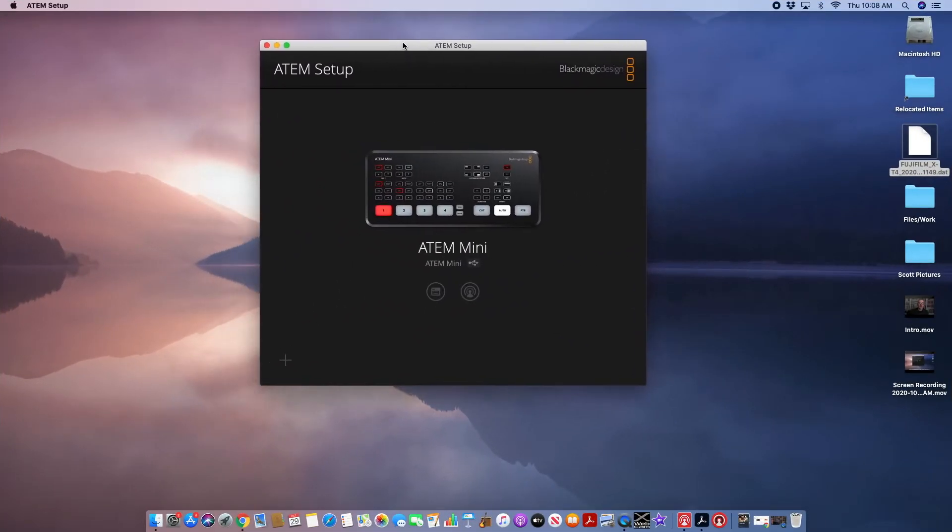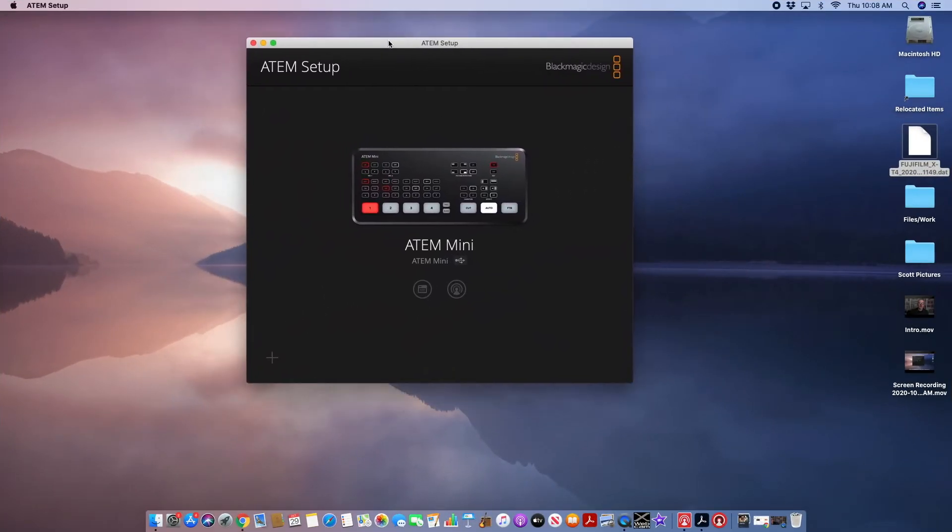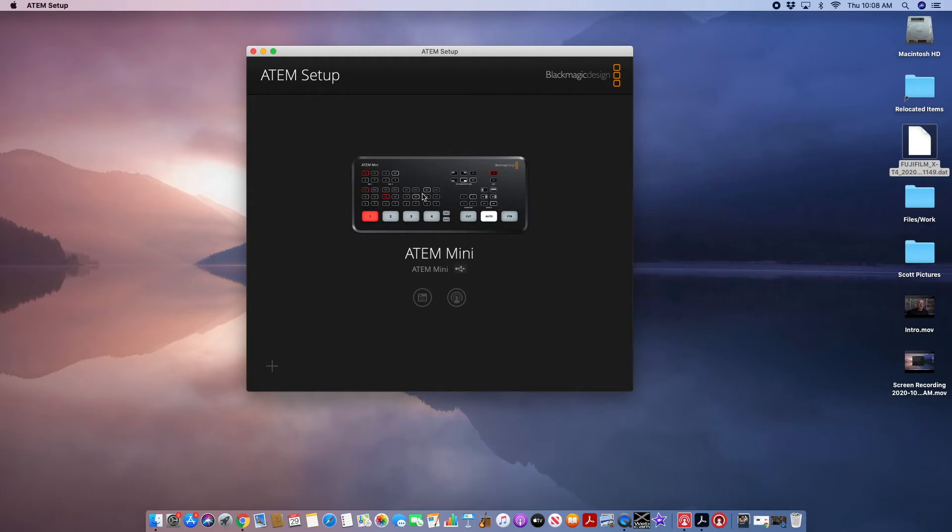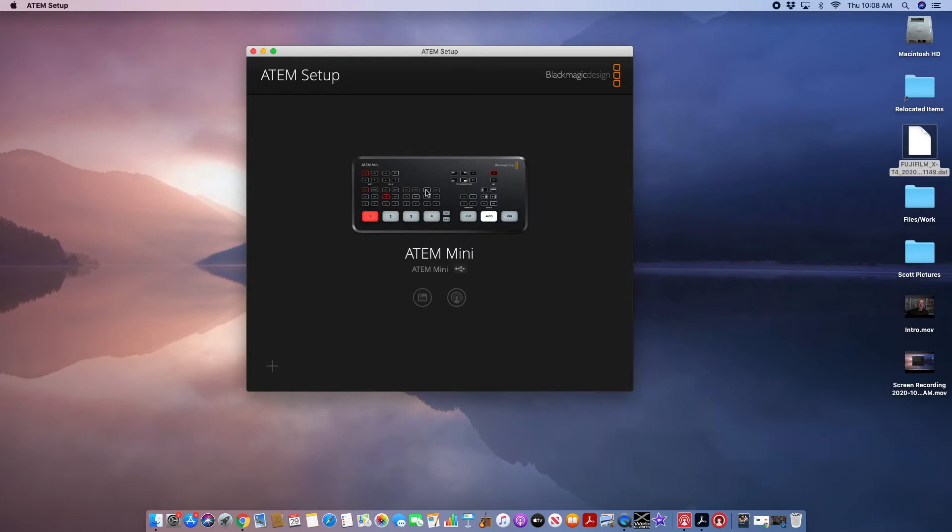Okay, so we'll jump into the ATEM setup. I have the latest update installed on the ATEM Mini. What you basically want to do is plug your ATEM Mini into your computer, and it will pop up here as an icon. Just click on the image of the ATEM, and your model will show up here. If you have the ATEM Mini, Mini Pro, or ISO, it will show the proper model. So we'll click on that.